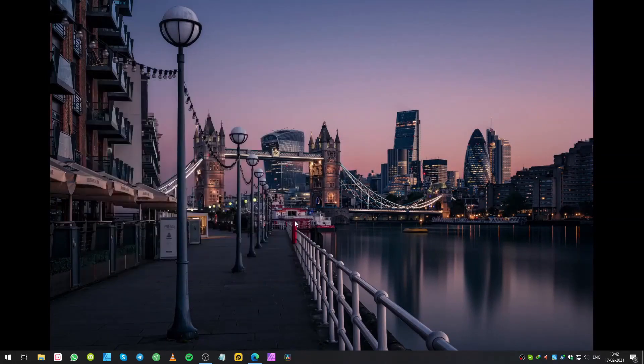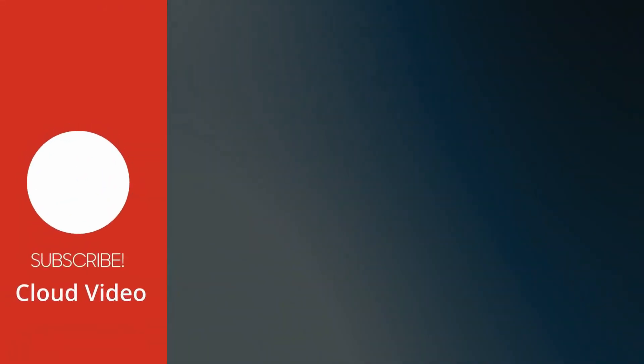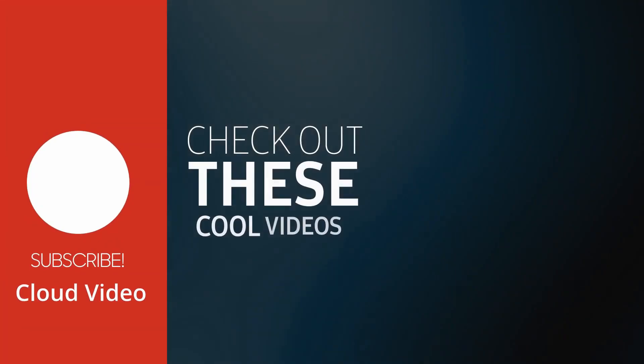If this still is not working, then you need to check my older video where I fixed it with another method. I'll leave the video link in the description.